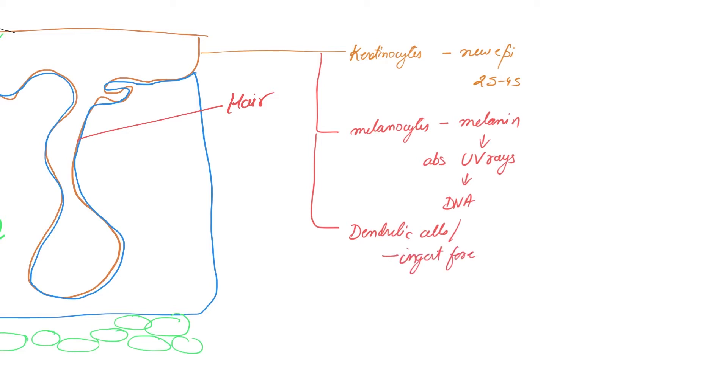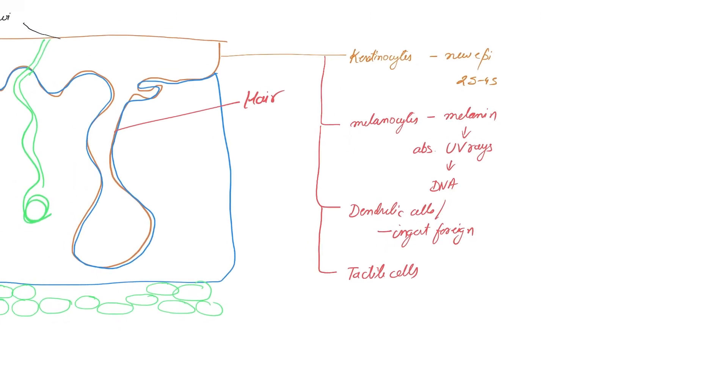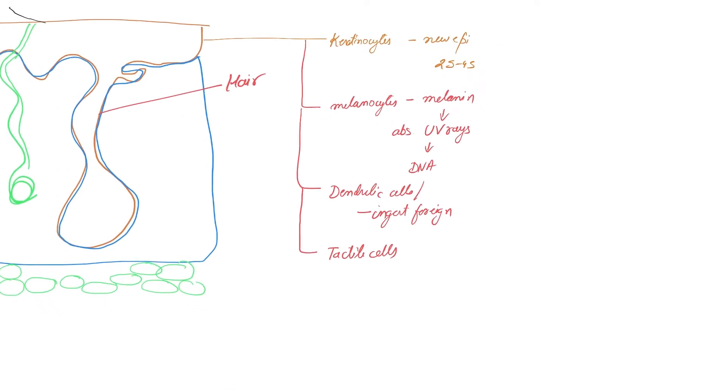The last is tactile cells. Tactile cells are present at the junction of epidermis and dermis.